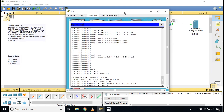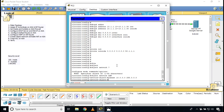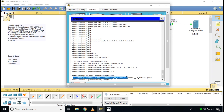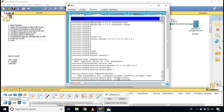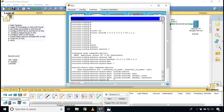Now I configure NAT. Inside the object network context, I type 'nat (inside,outside) dynamic interface'. This configures PAT — Port Address Translation — translating the private inside addresses to the outside interface's public IP address dynamically. We are done with step seven: object network created and NAT enabled on the ASA firewall.